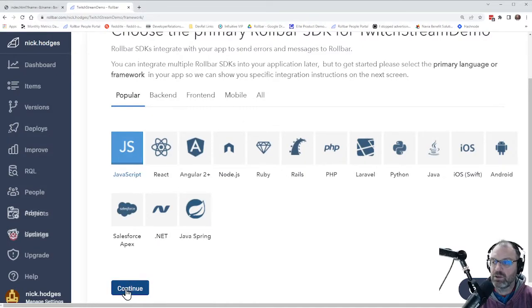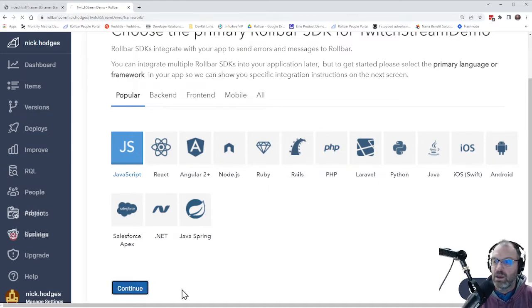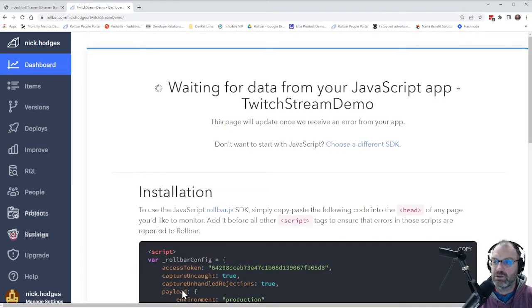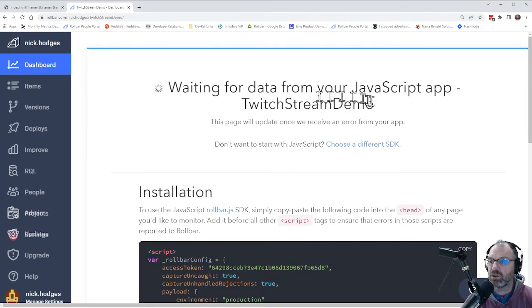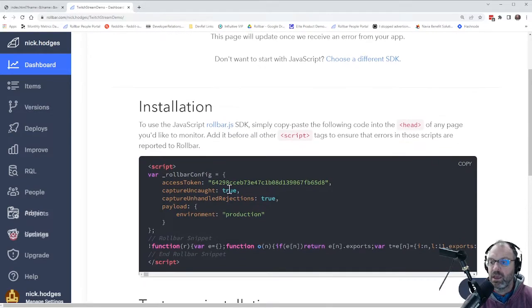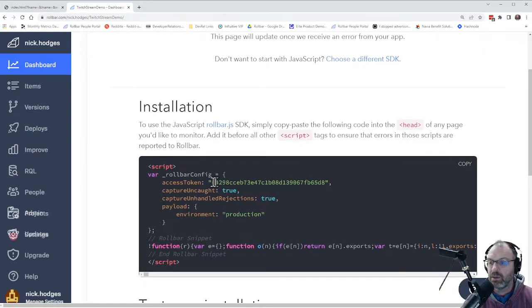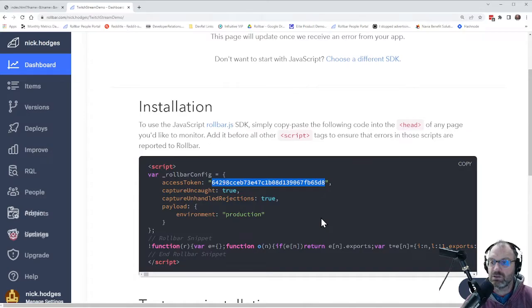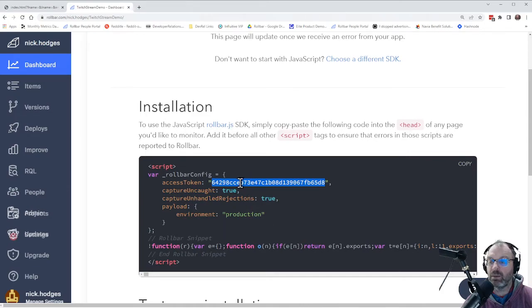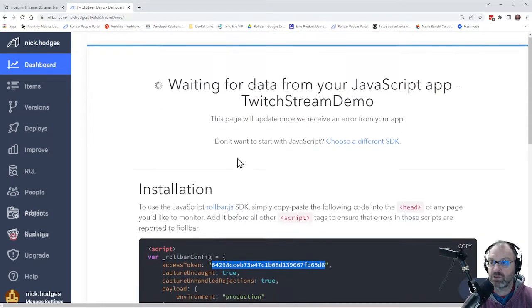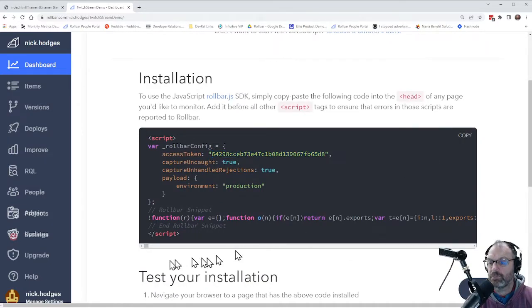You'll notice some of the other options we have here for a number of different popular languages and frameworks. And I'm going to hit continue. And now the system is on the dashboard waiting for data from your JavaScript app demo, which we call Twitch stream demo. And it gives me a chunk of code here. Now this code has in it a specific access token, which is unique to your application. You can use this access token in multiple applications if you choose, but be advised that they will all end up being reported back to this project called Twitch stream demo, if you do that. So I'm going to copy this code.